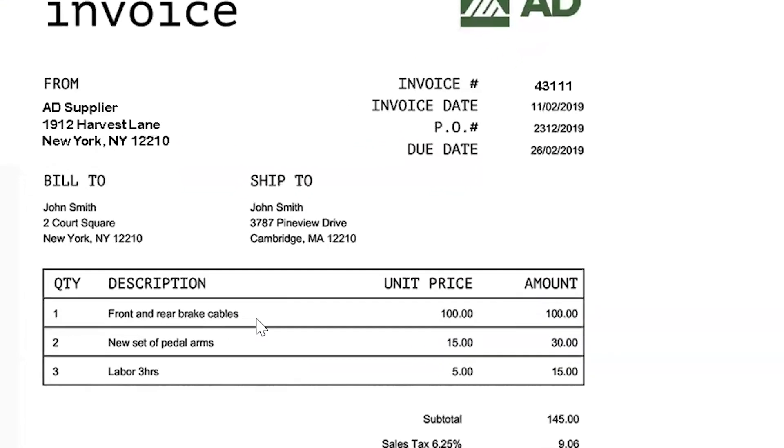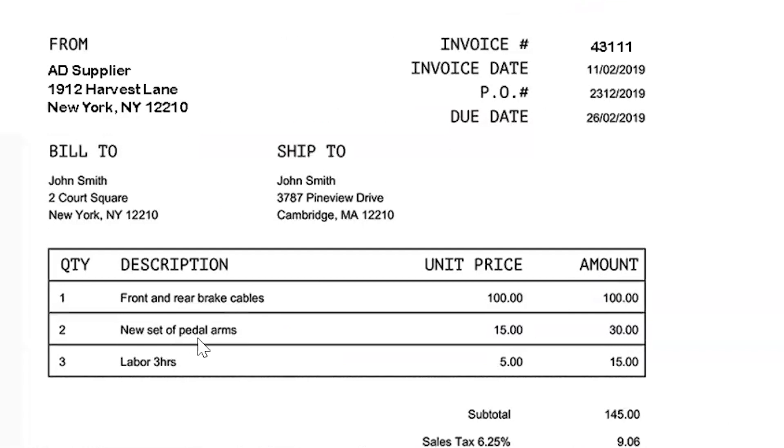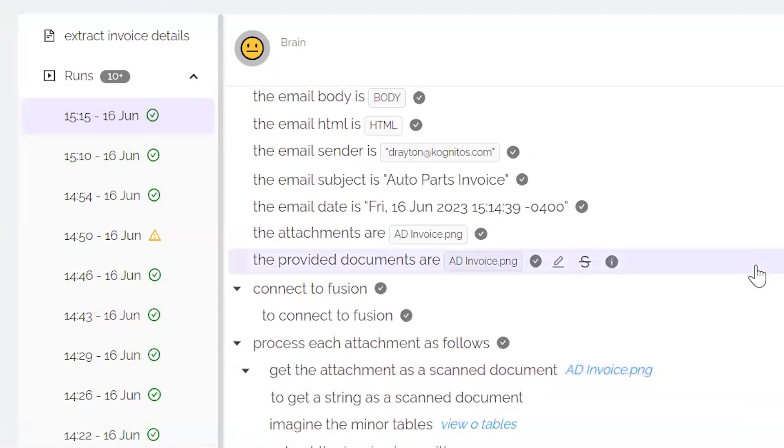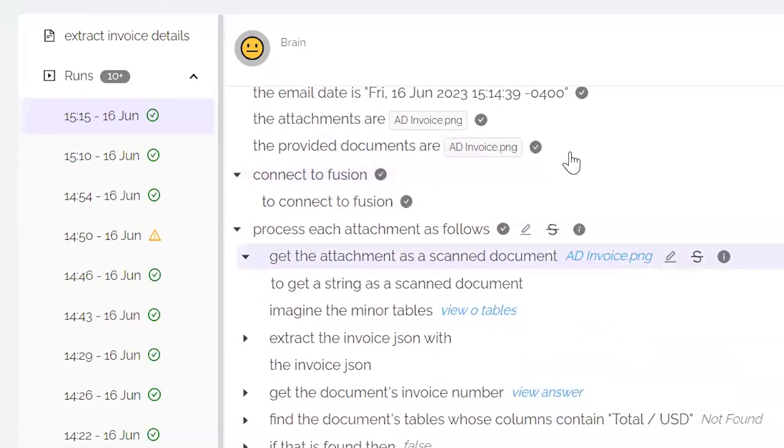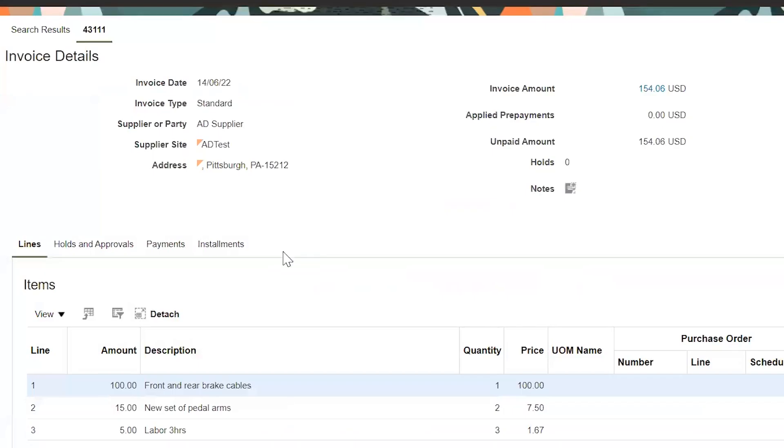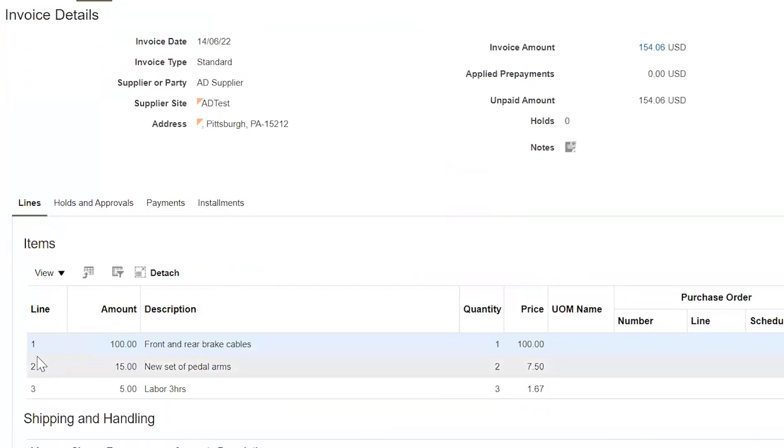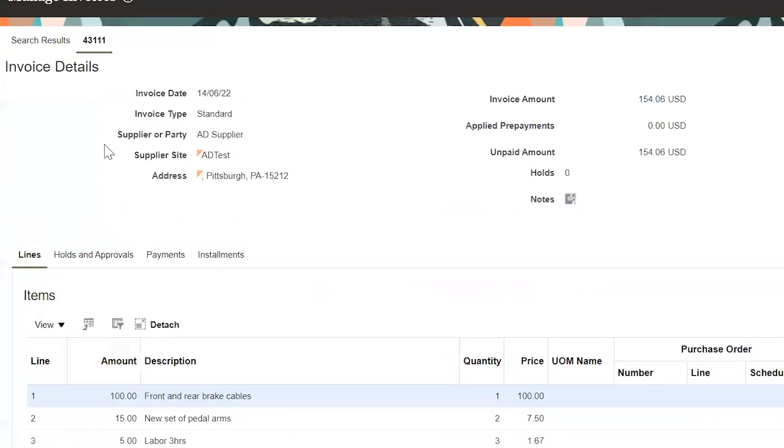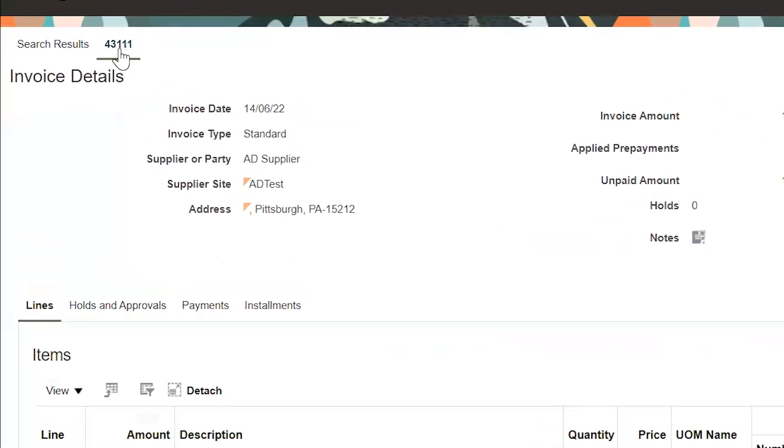Simple invoice with some front and rear brakes, labor, we have the pricing, and we have the quantity, for example. And then within Oracle, we have the same. You can see the invoice number was the same from the last invoice, front and rear brakes.